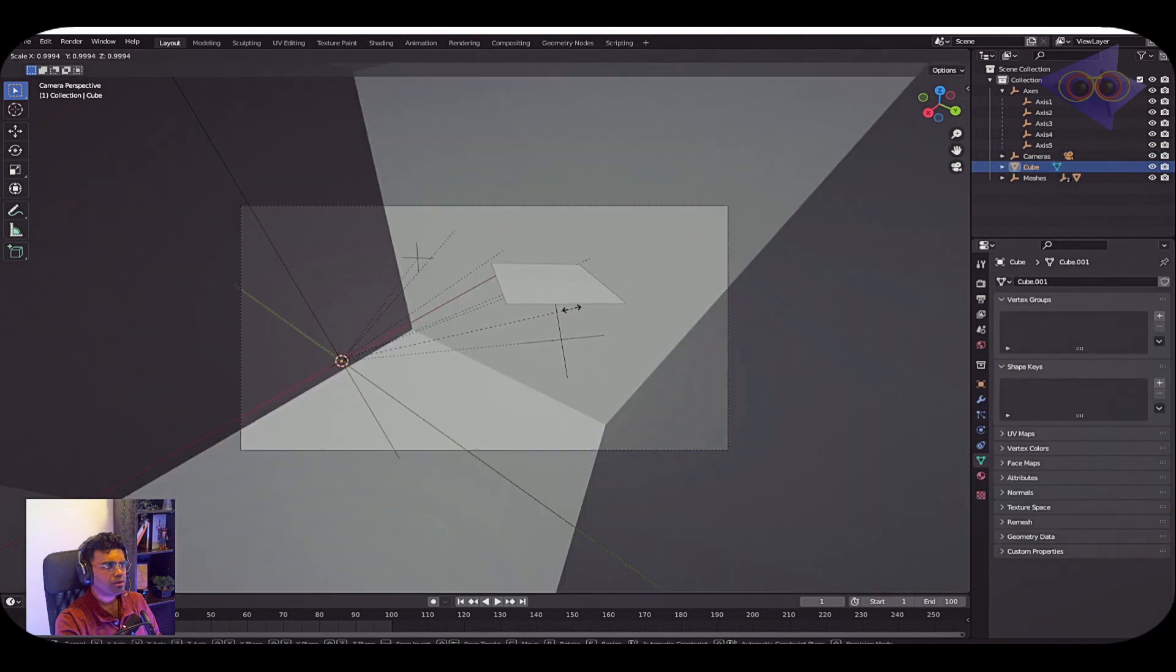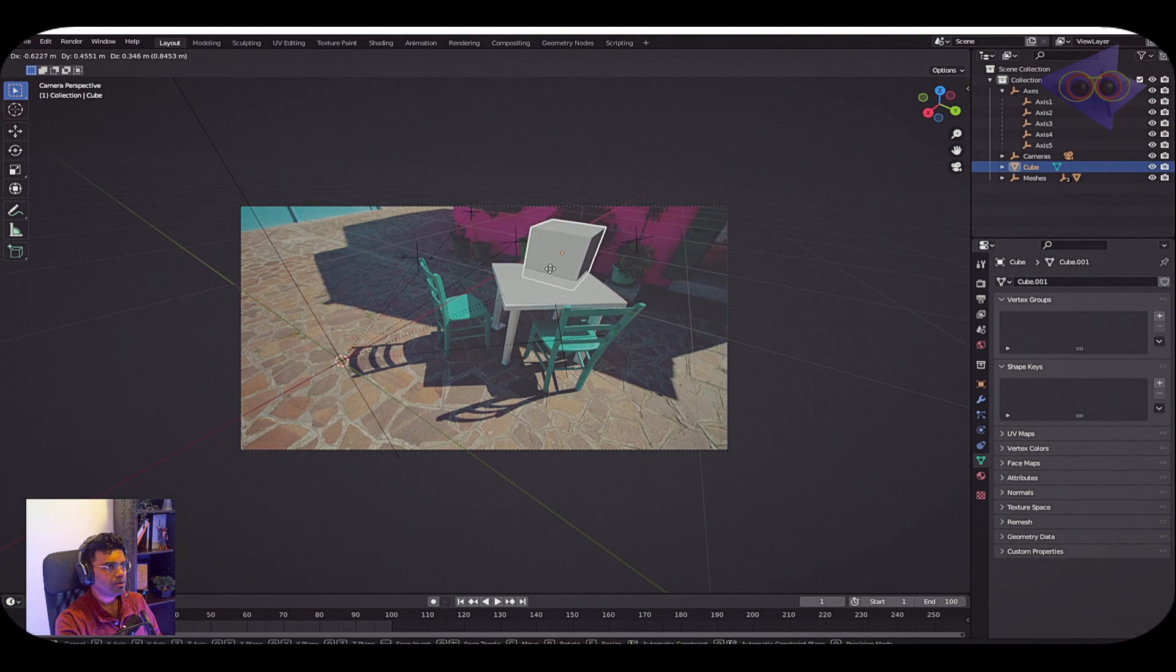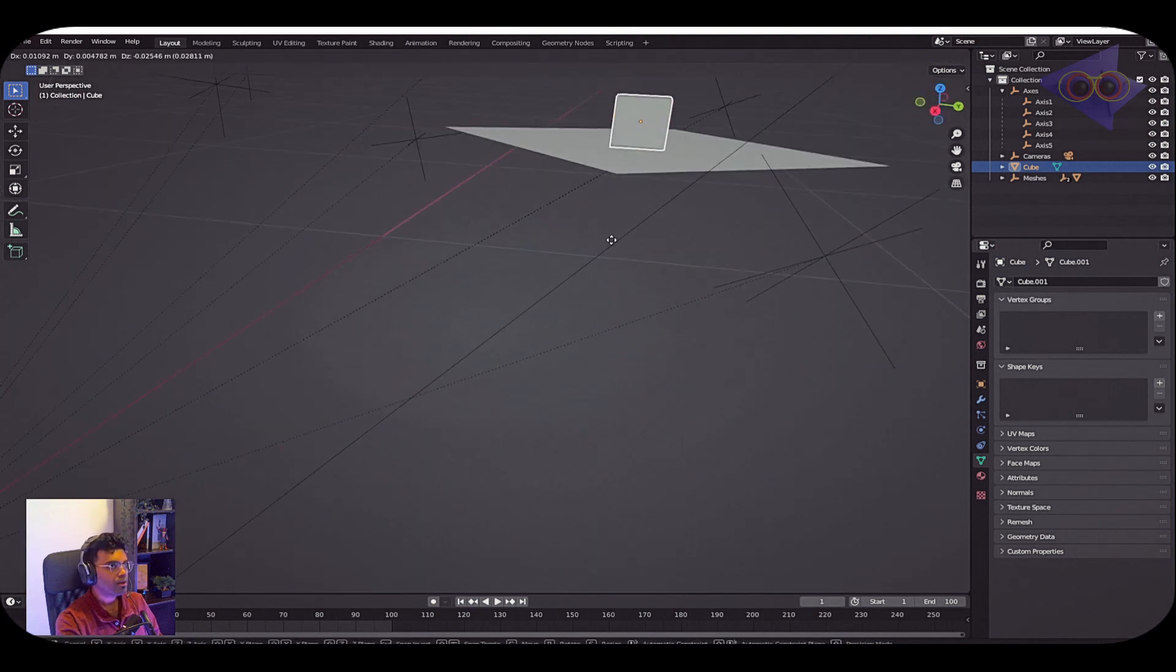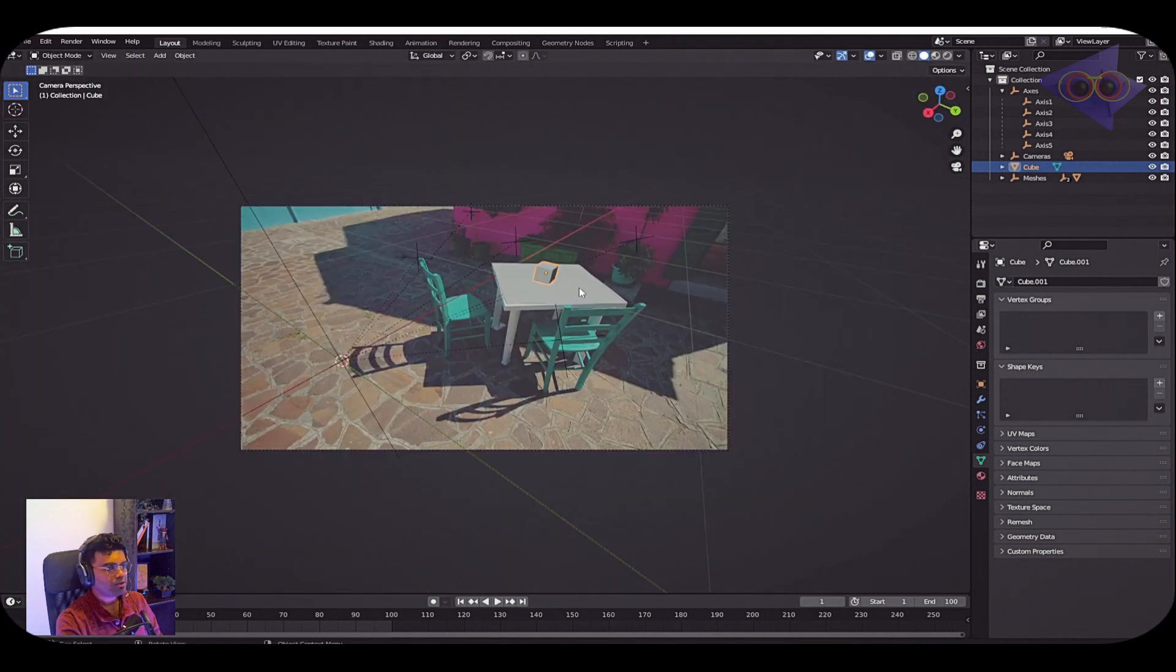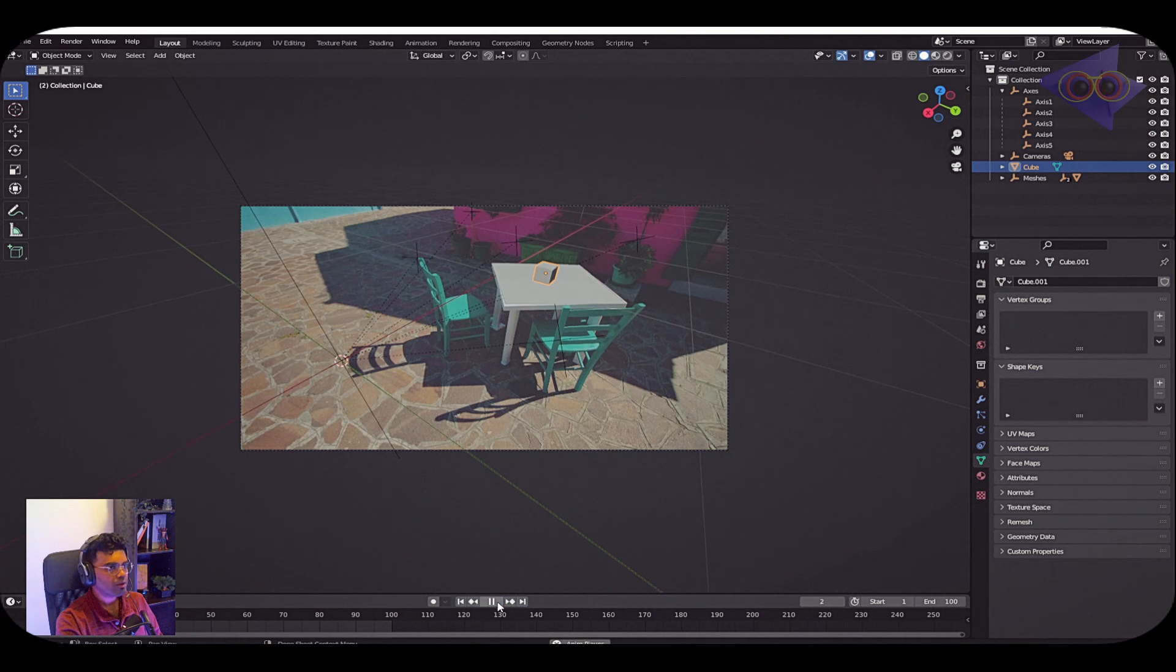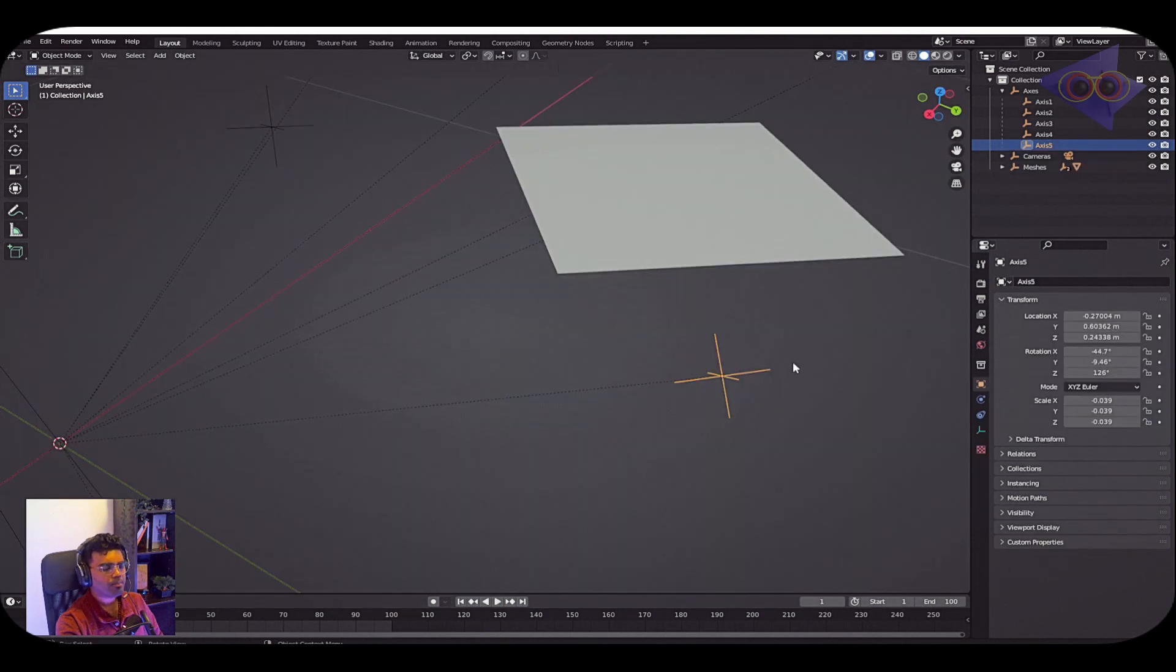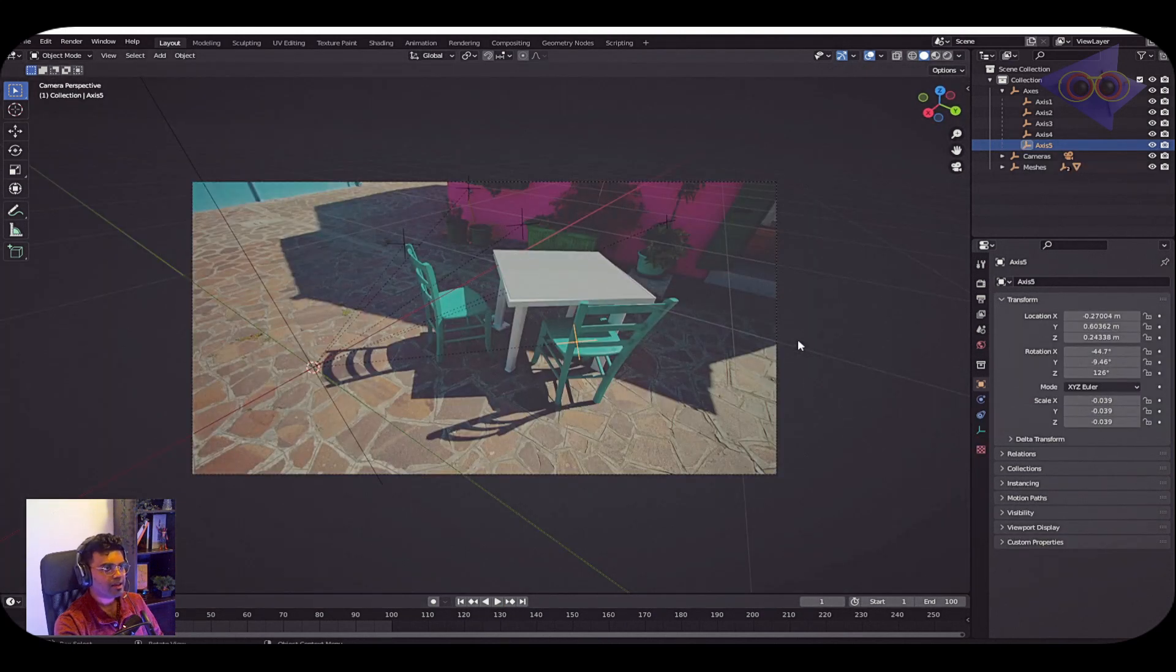Now if I drop a mesh here, let's drop a cube. Let's grab that and keep it over here. Go back to the camera view and let's do a quick playback and see how it looks like.